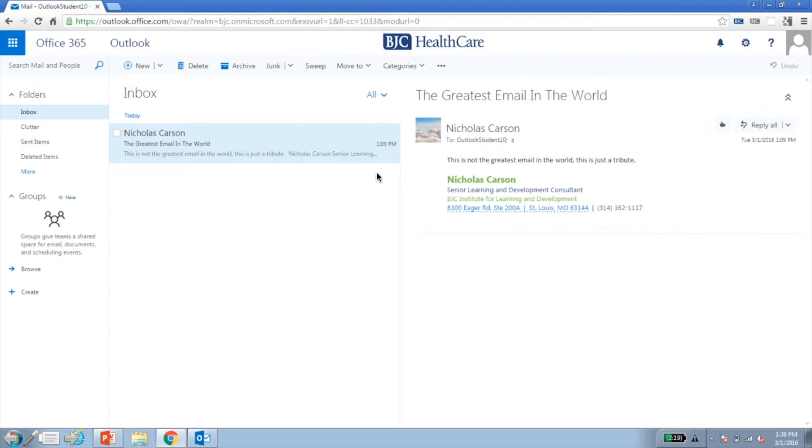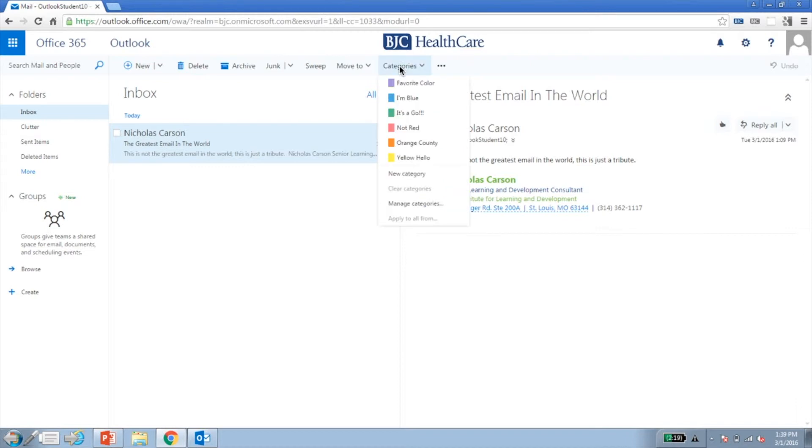Need to tidy up your inbox? We have you covered. If you want to categorize your emails, you can easily do this using the Categories top menu option. Along with color coding, you can rename and create any new categories as well.